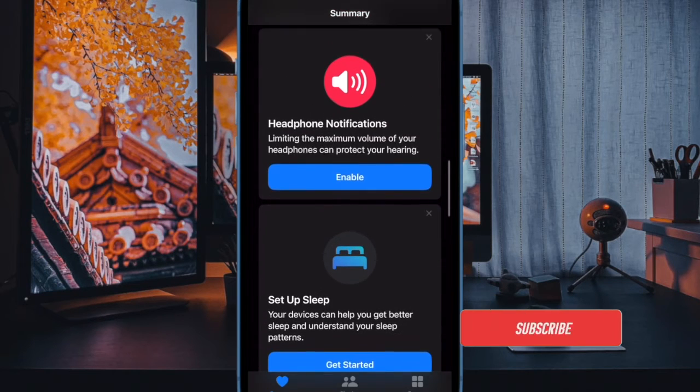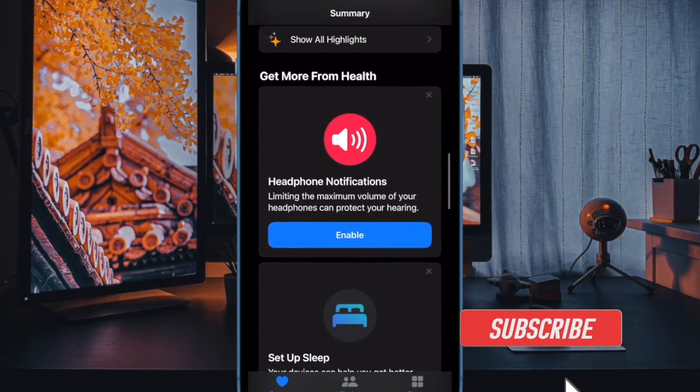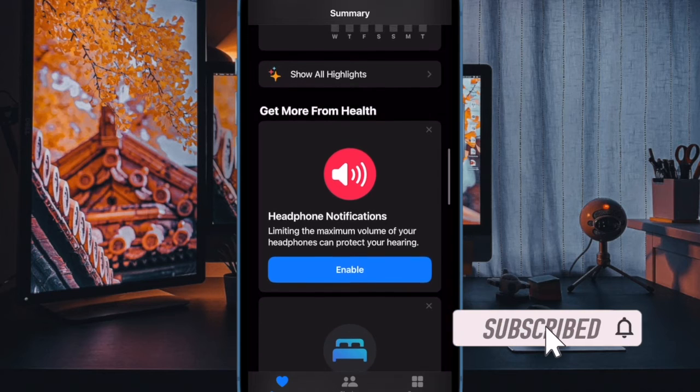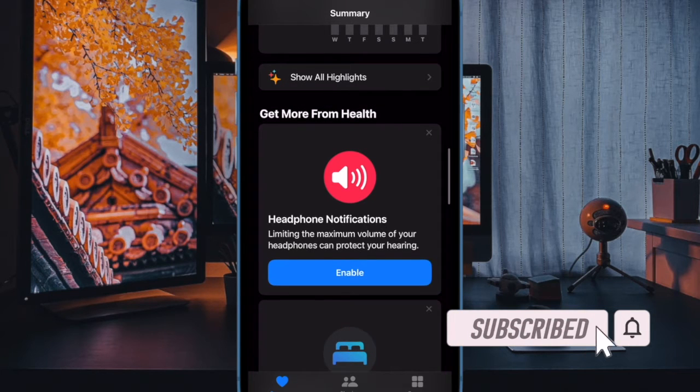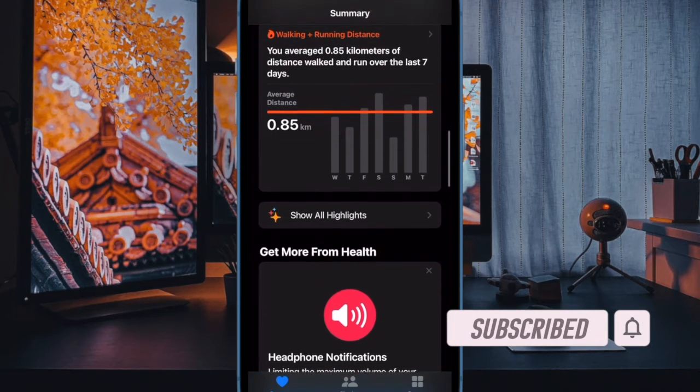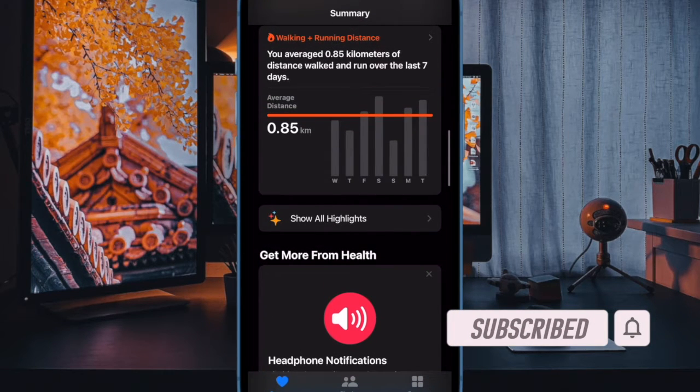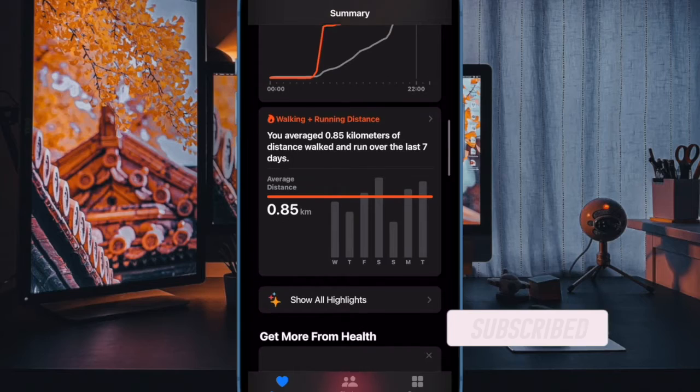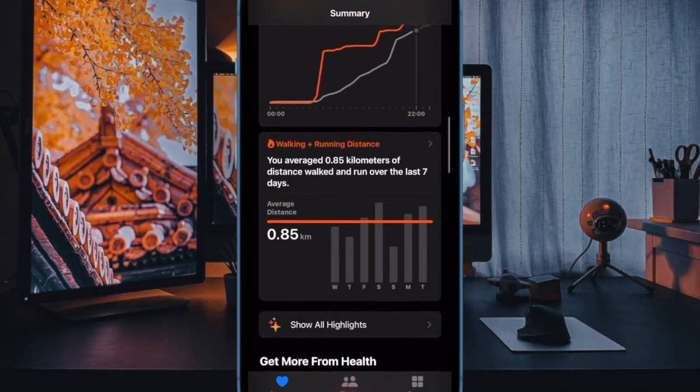Well, worry not, as there are two pretty straightforward ways to delete mental well-being data in the health app. That said, let's get started.